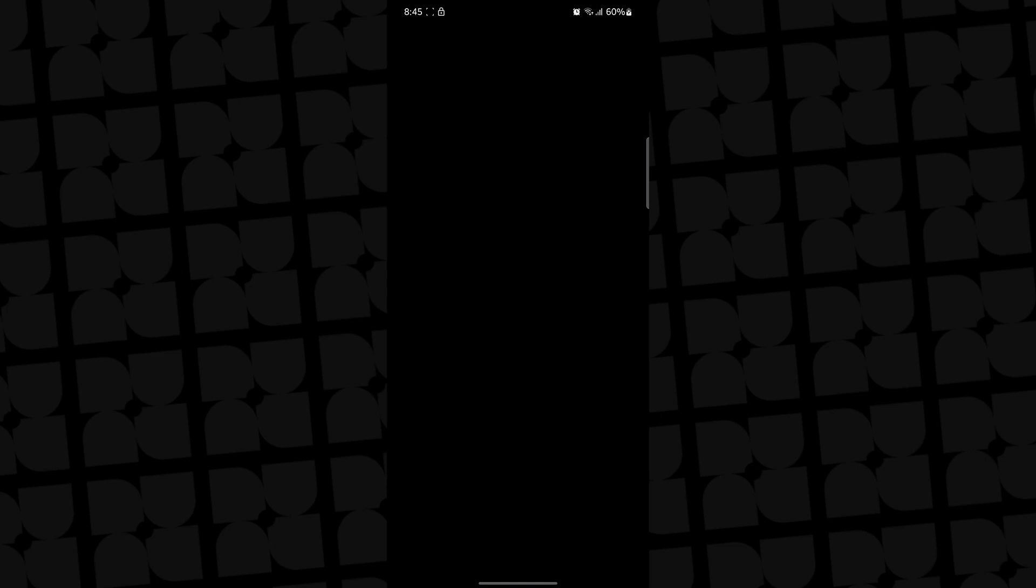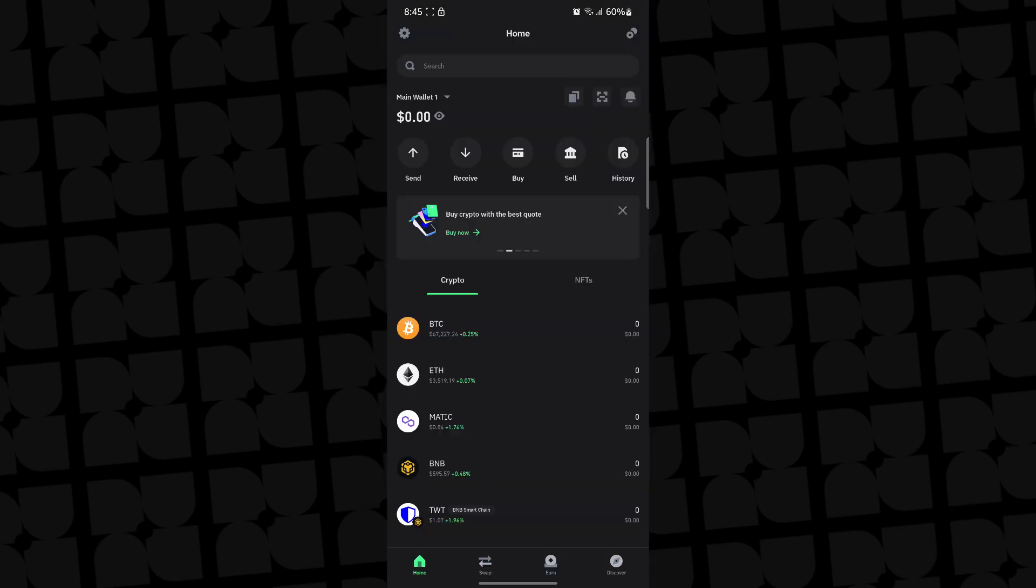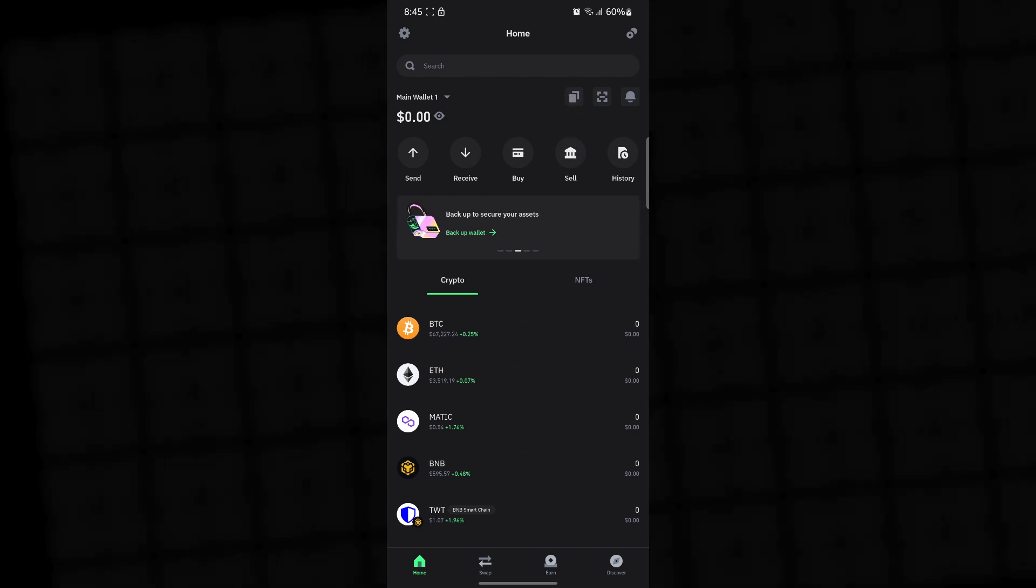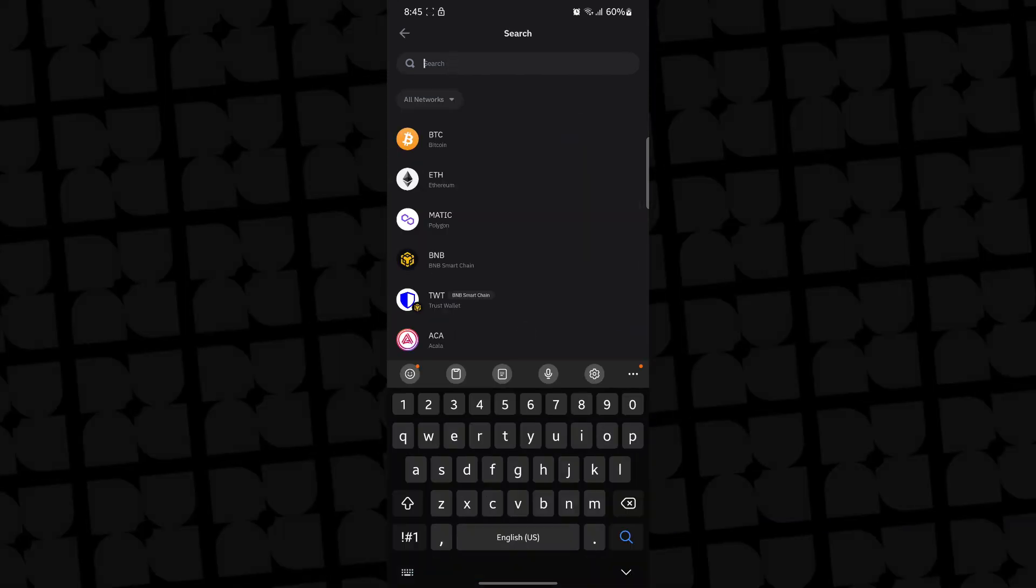You go to your Trust Wallet. Then the next thing you want to do is click on - let me show you. What you want to do is click on this, you search, then you search for USDT.